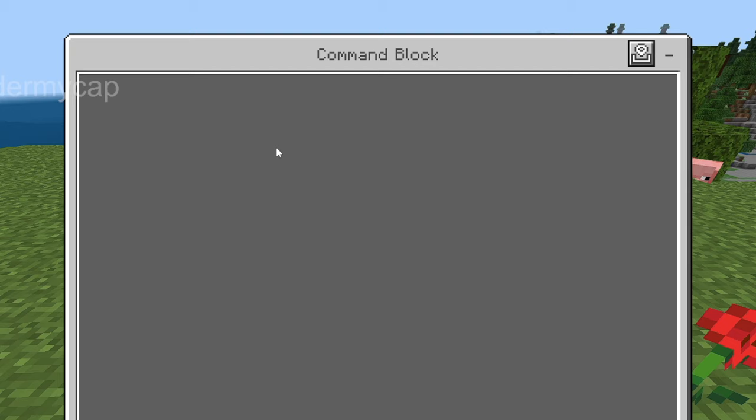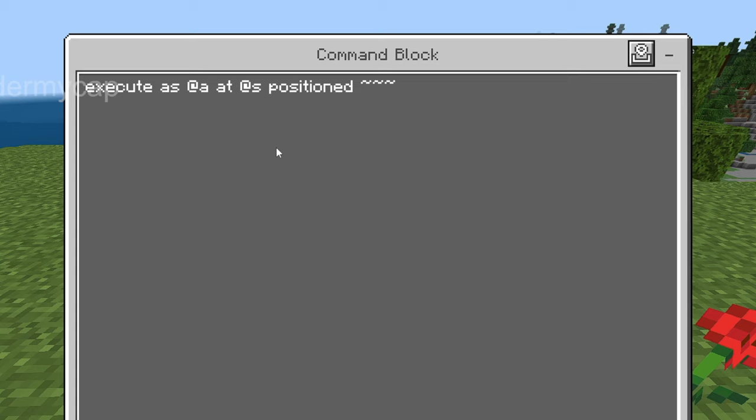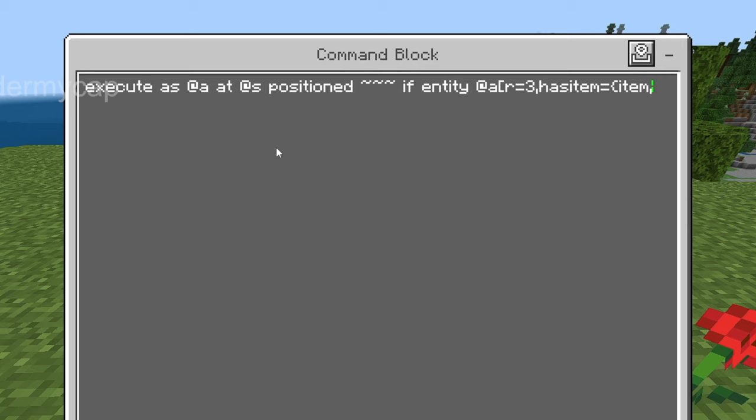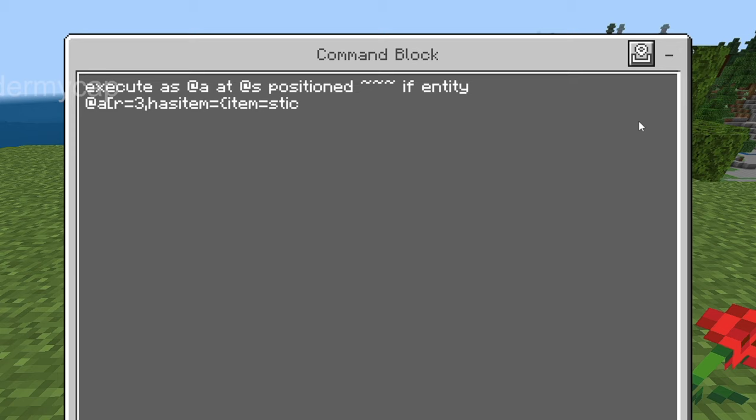So first of all what we want to do is the executing part and we're going to test for if a player has a stick item. I'm going to go execute as @a at @s positioned ~~~ if entity @a[r=3, hasitem={item=stick,location=slot.weapon.mainhand}]. Make sure you add a squiggly bracket as well that's very important.